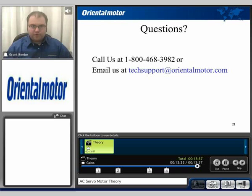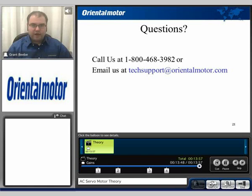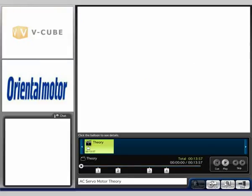I'd like to thank you for watching this video. If you have questions, feel free to contact us at 1-800-468-3982, or email us at techsupport@orientalmotor.com. I'd also like to encourage you to watch the other videos specific to the NX servomotor product series. My name is Grant, and thank you for watching. I'll see you next time.